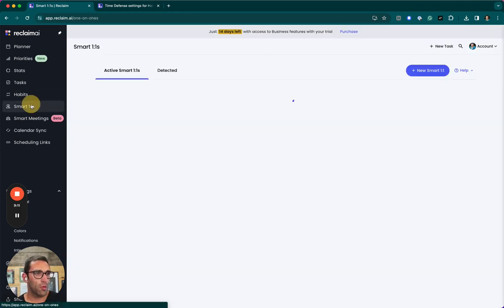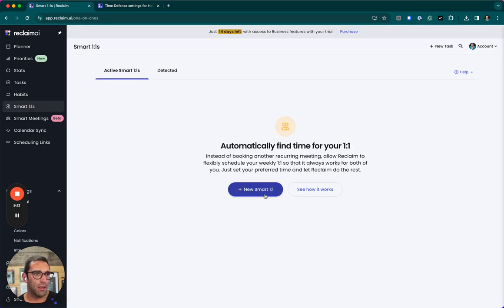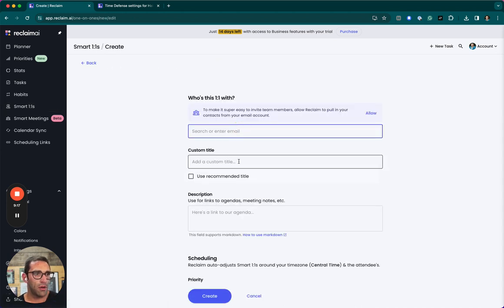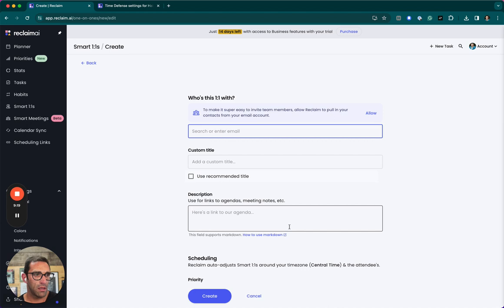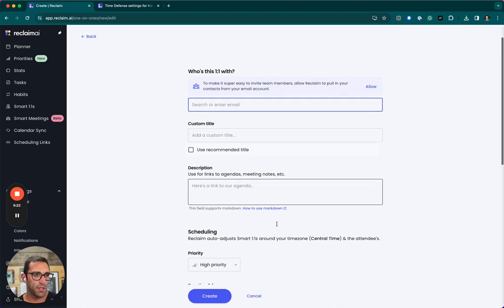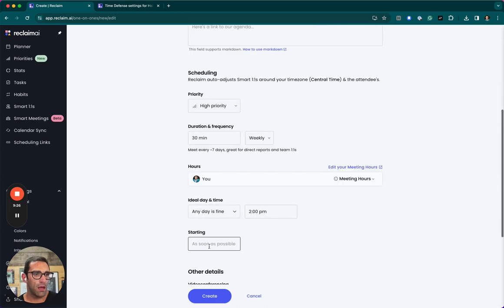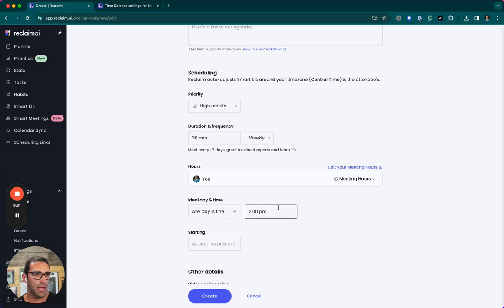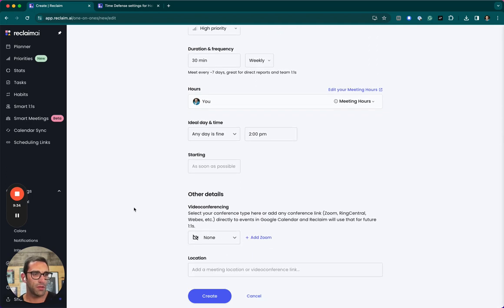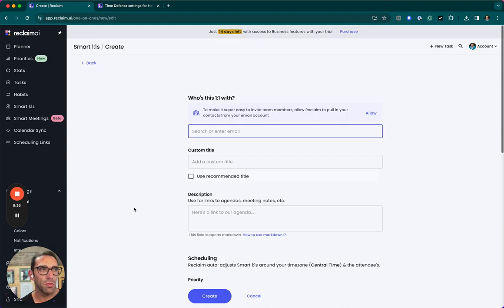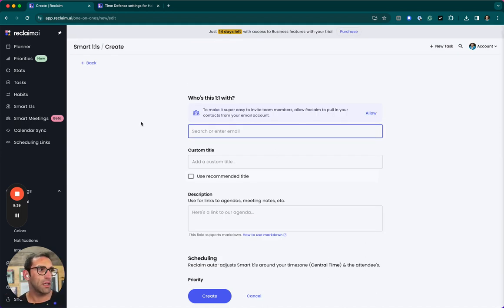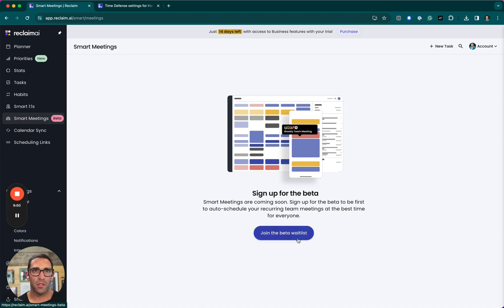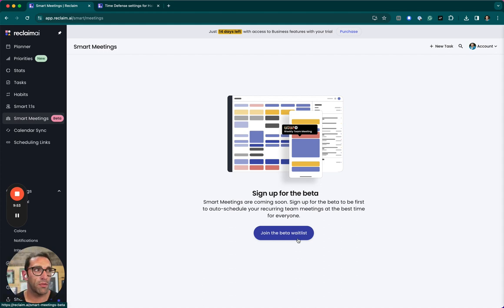Smart one-on-ones, I can book with a teammate. I can put their email in here. I can put a title in it. I can put a doc for an agenda or however I want to use it. 30 minutes weekly. Any day. Any ideal time. So, same kind of logic, but this one will actually look at their calendar, ideally if they log in and connect it, and find the right time. And then it looks like smart meetings is the same kind of thing for a whole team. Recurring meetings for everybody, which is just kind of a time saver to not have to do like a doodle or coordinate with five different people or 10 different people all at once.